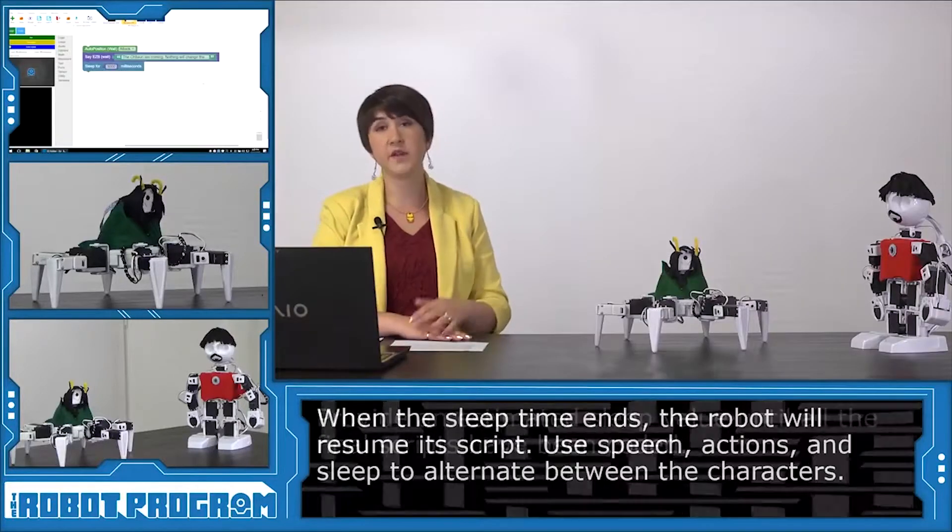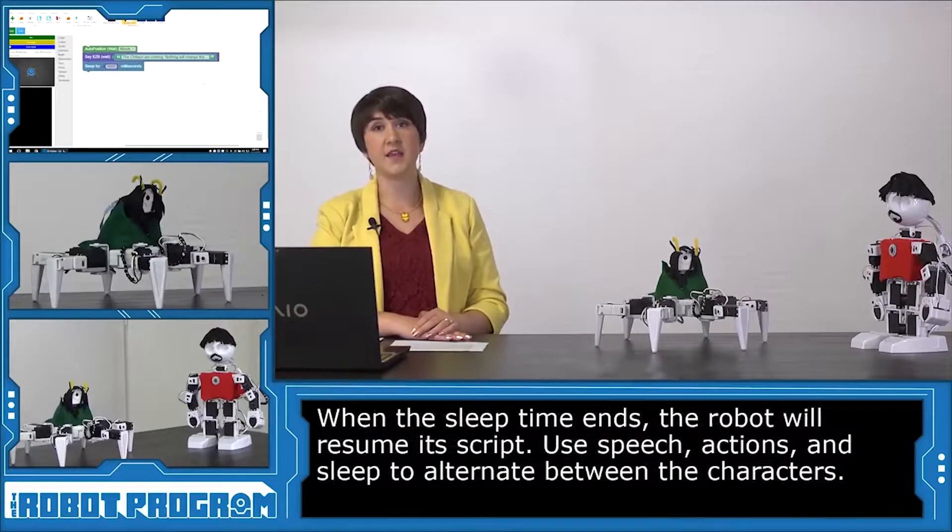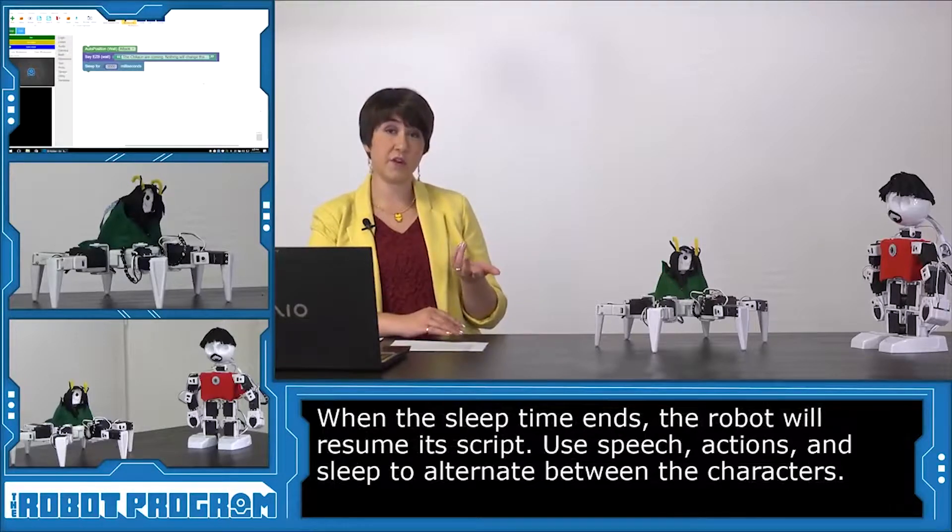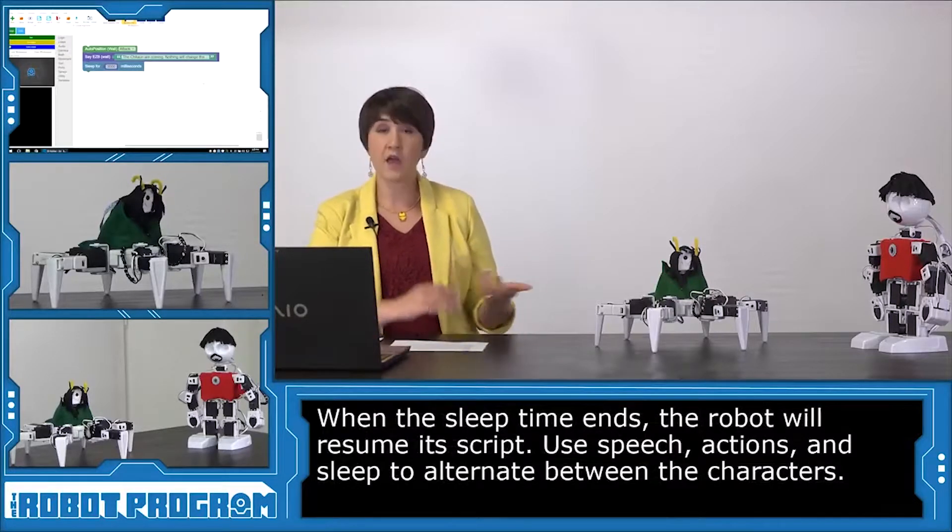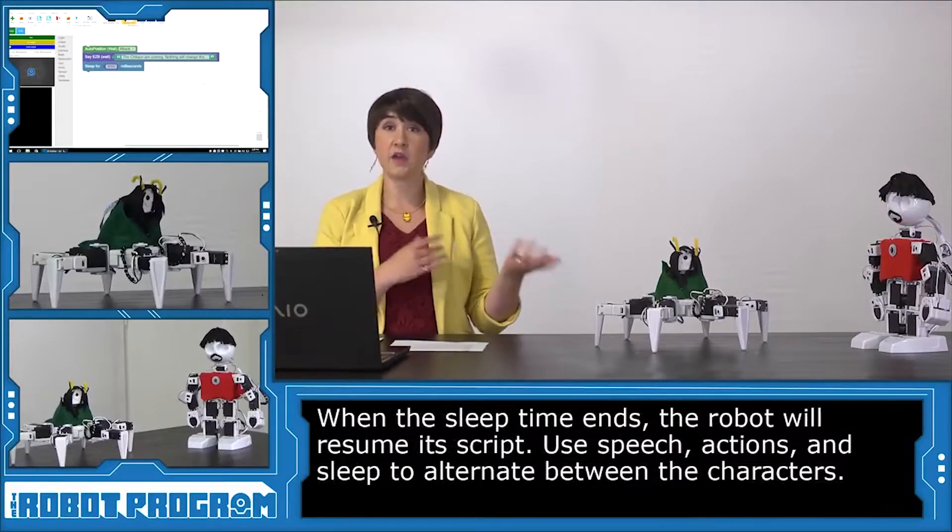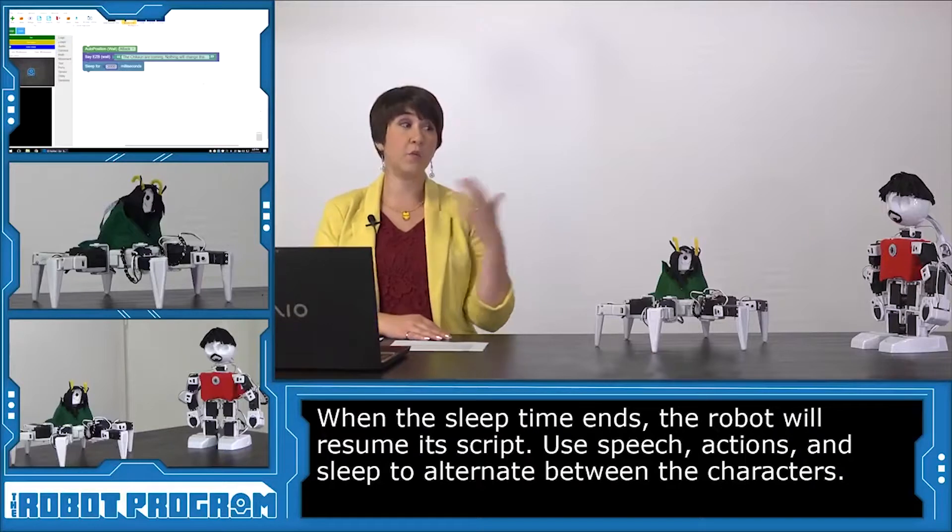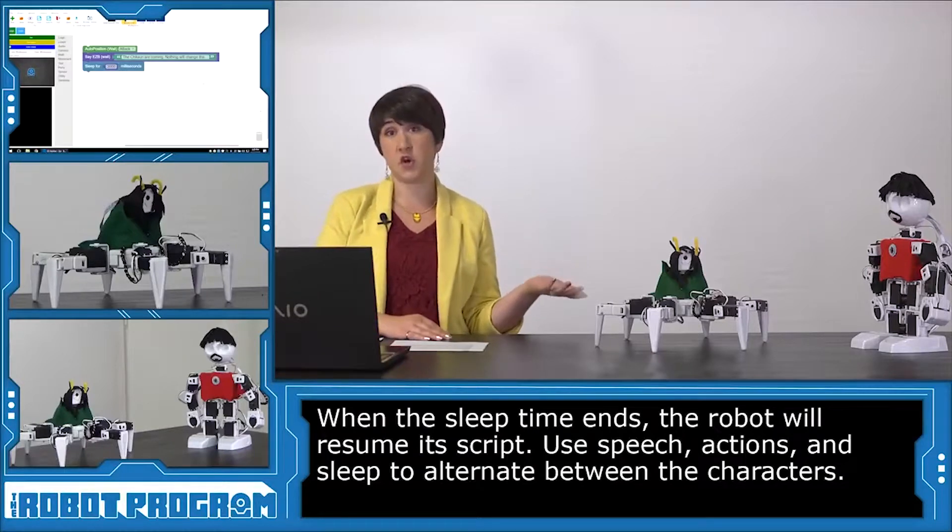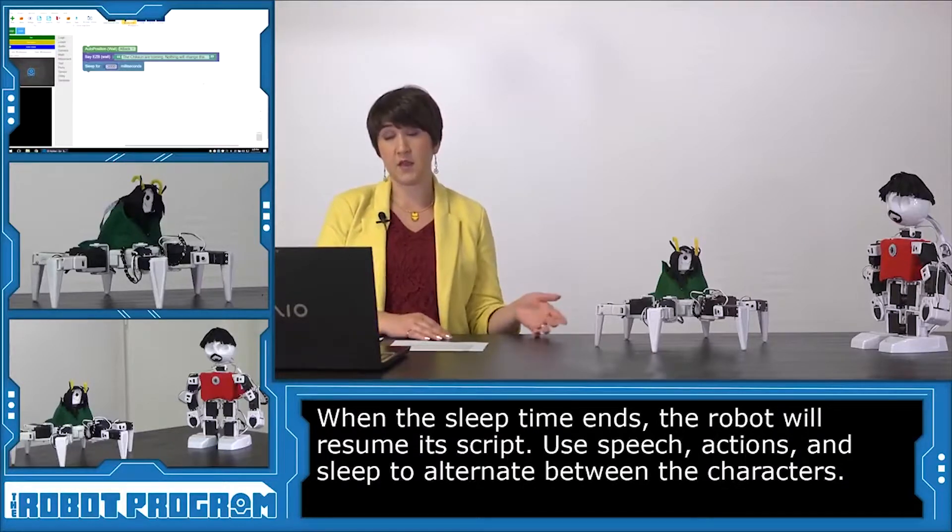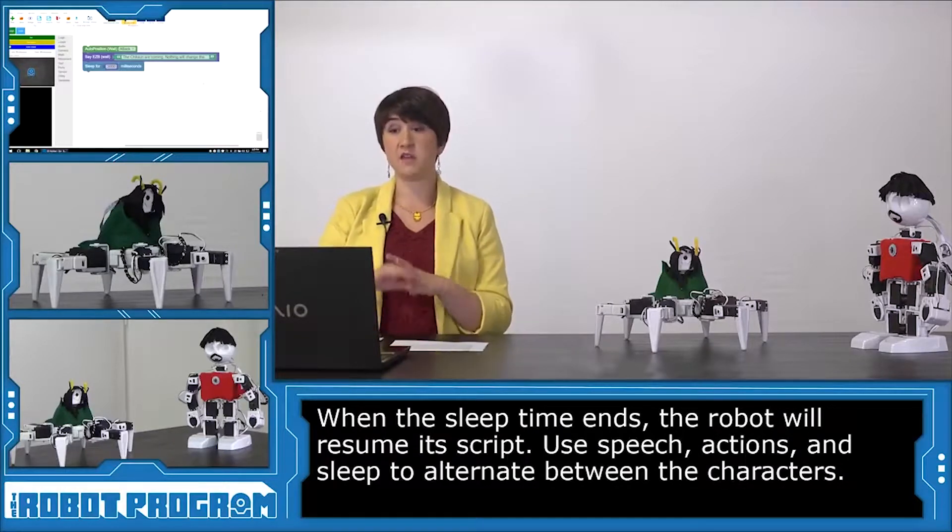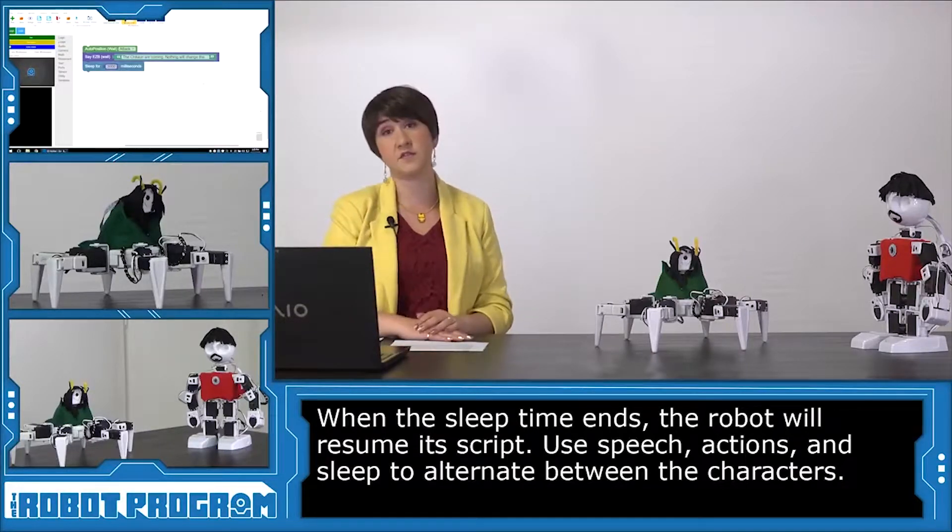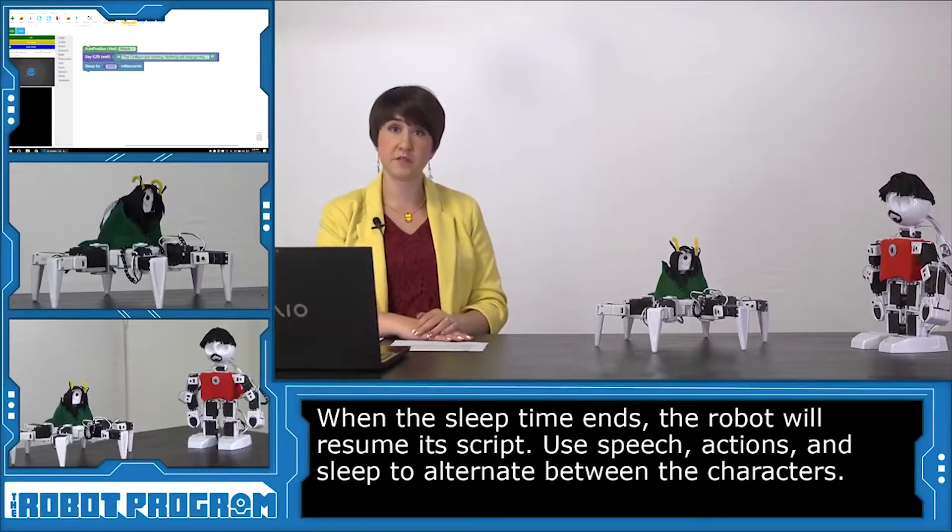Once Tony is finished speaking, it's now Loki's turn for his next line. And I'm just going to go back and forth between the characters, pausing when it would be Tony Stark's turn to speak. So I'm going to go ahead and build the rest of the Loki script.